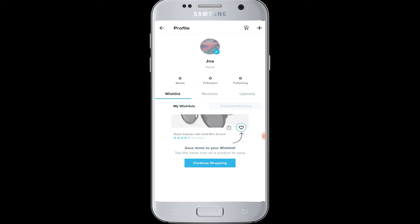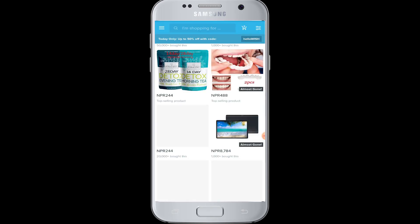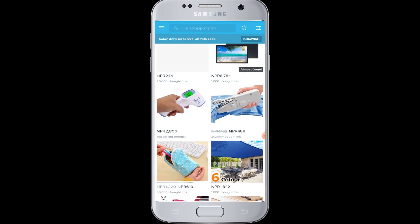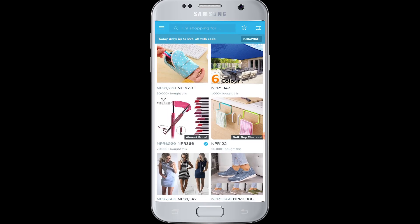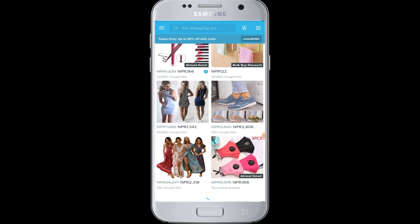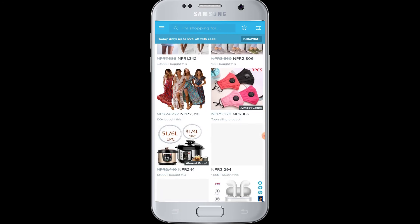You will be successfully logged in to Wish with your Facebook account. Automatically, a profile will be created with your image and name from Facebook, and you can start happily shopping on Wish with your Facebook account.